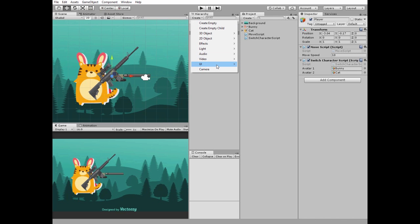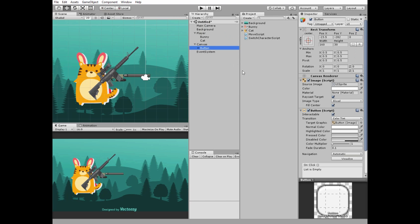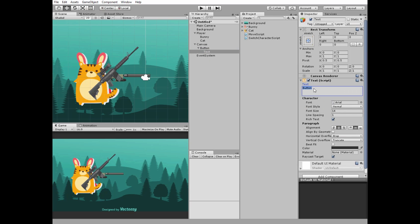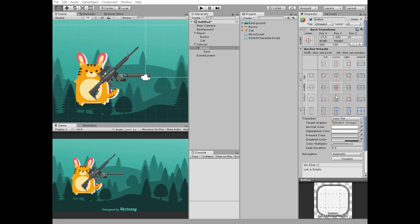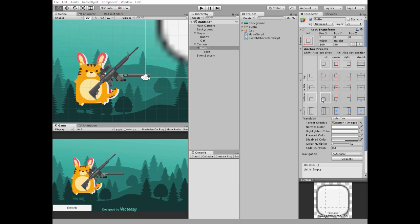Next create new UI button to switch between avatars. Change its text and position it to the left bottom holding Alt plus Shift keys.